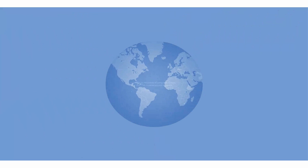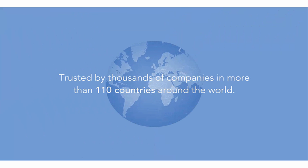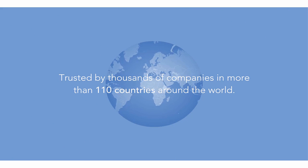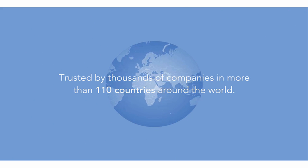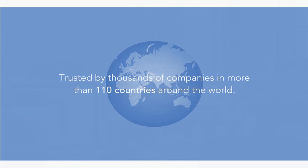Veriato 360 is user activity monitoring software. Deployed by thousands of organizations in more than 110 countries around the world.